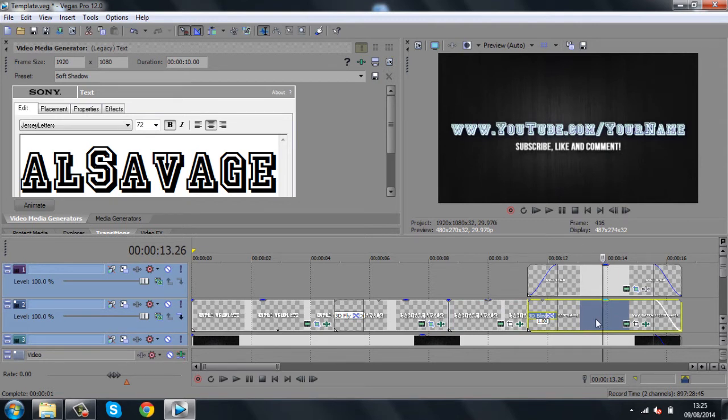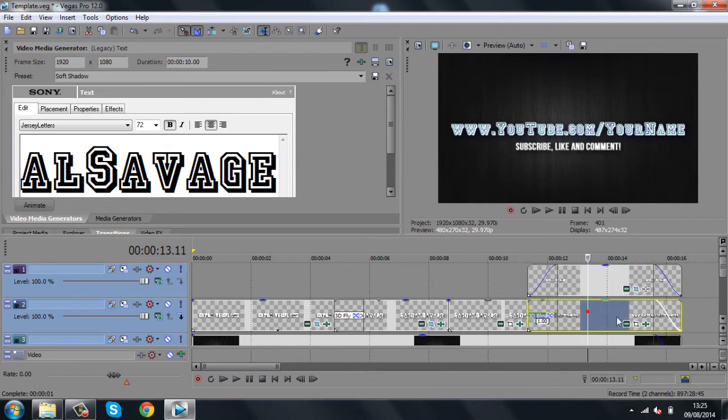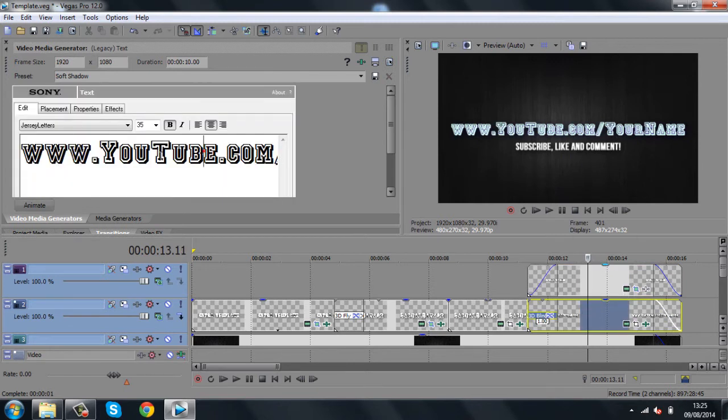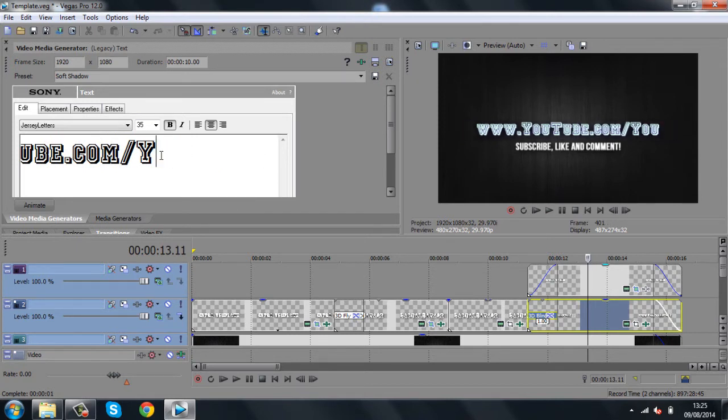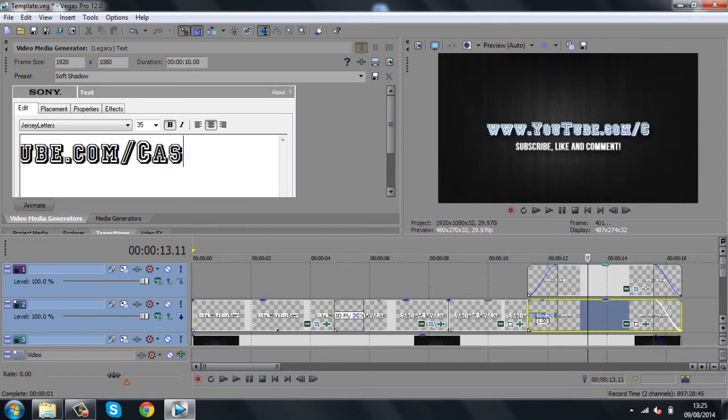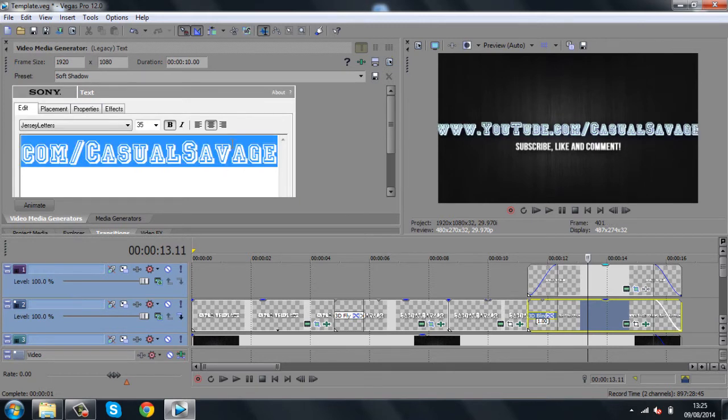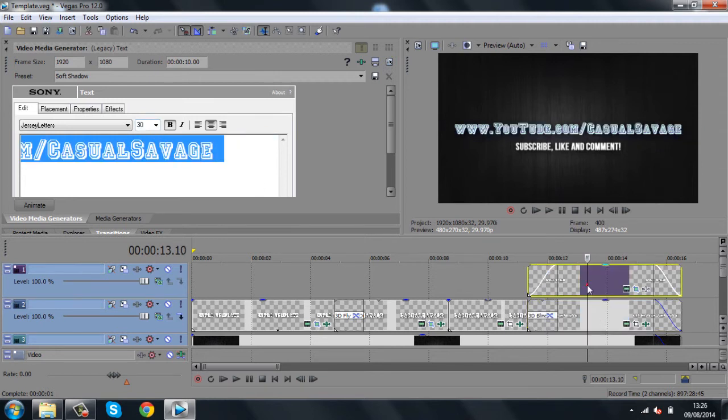And then, if we go to the last one, your YouTube name. And subscribe, like, and comment. You can change that to whatever you want. So, the video URL here, just go to the end, take out your name, and put your actual channel. Now, you can see it's not fitting in. Ctrl A. And we'll look. That's about 30.